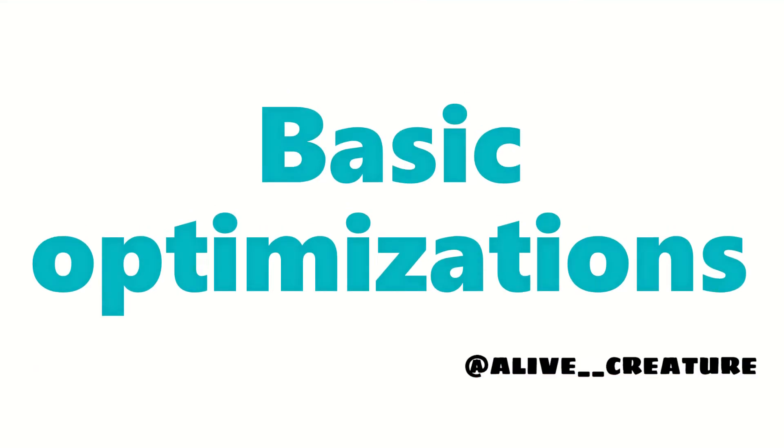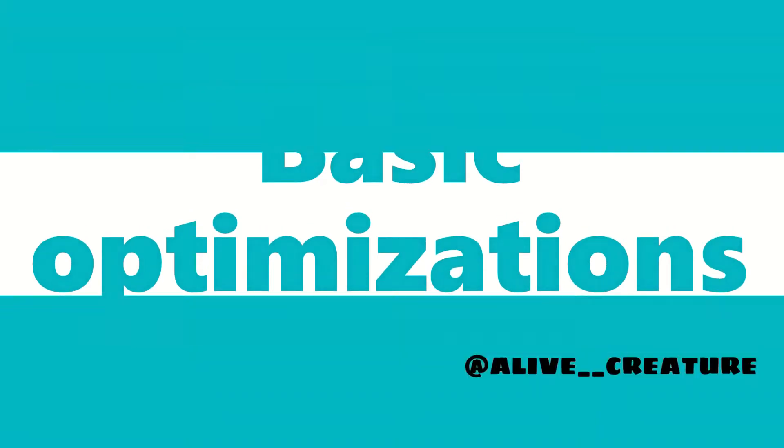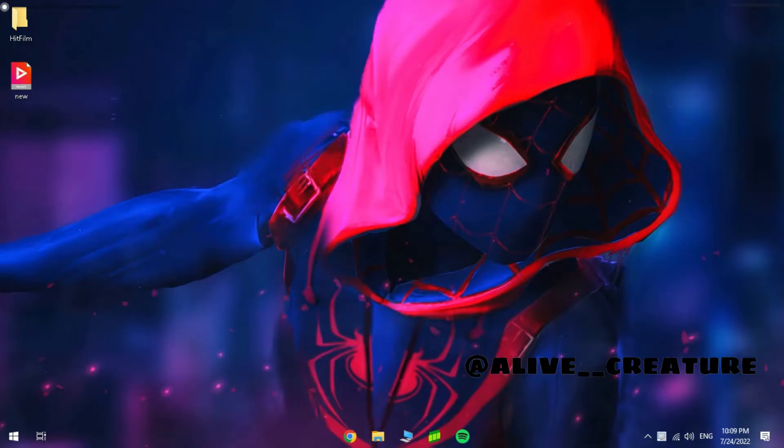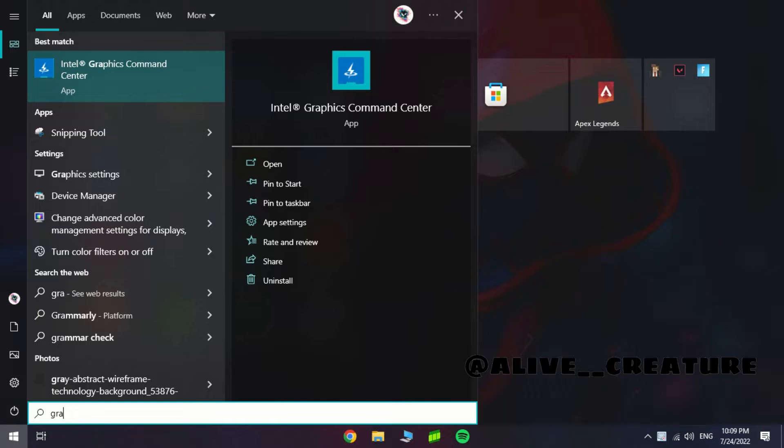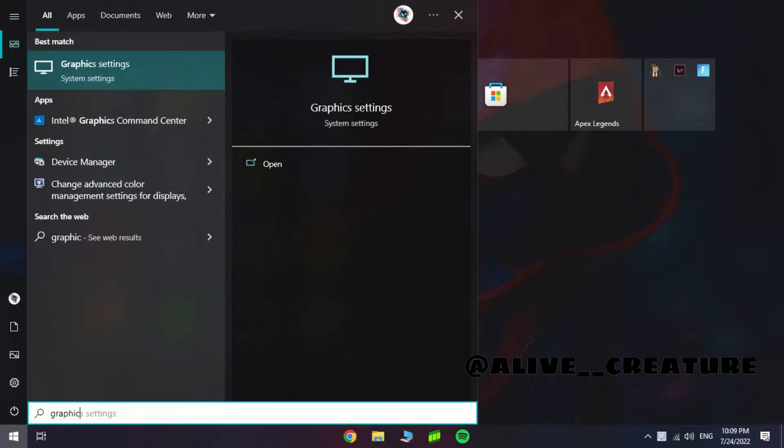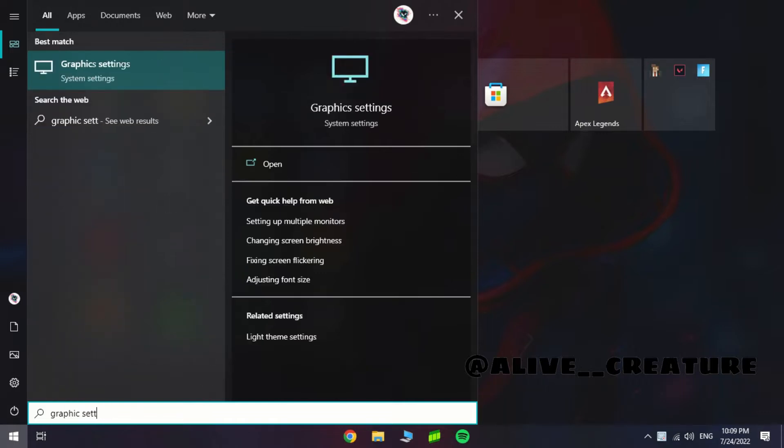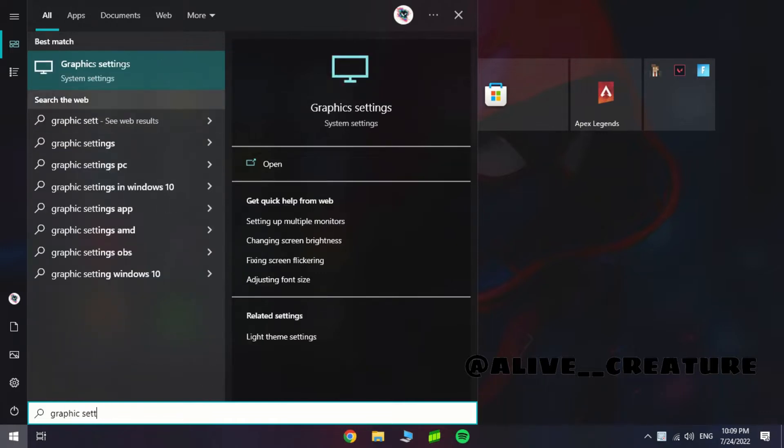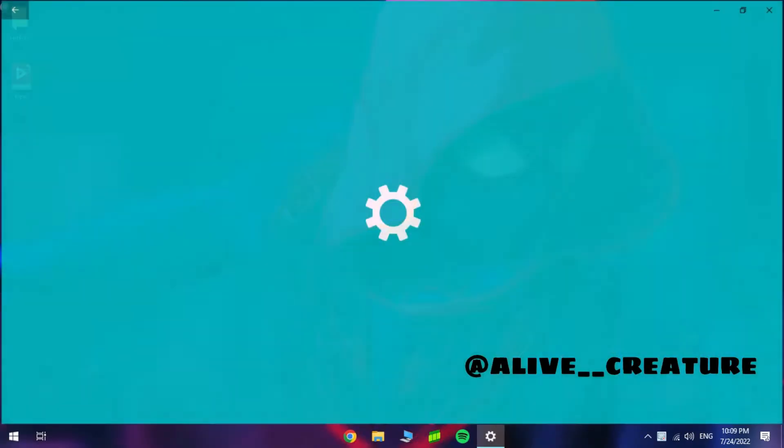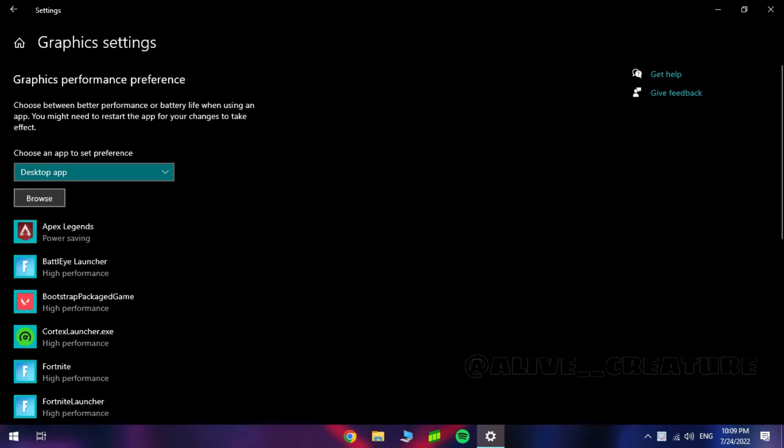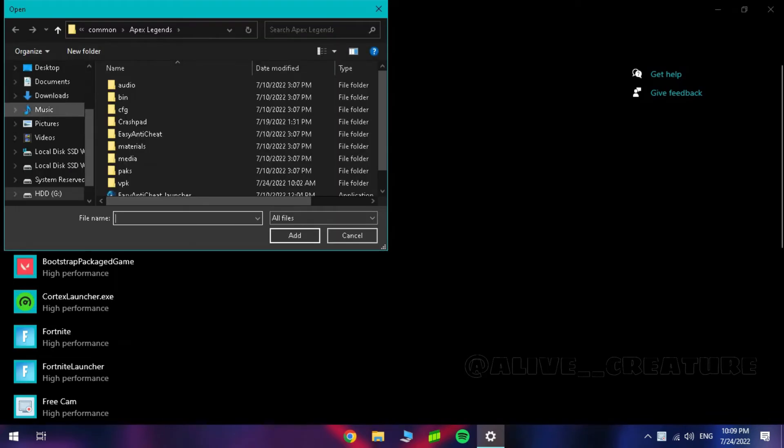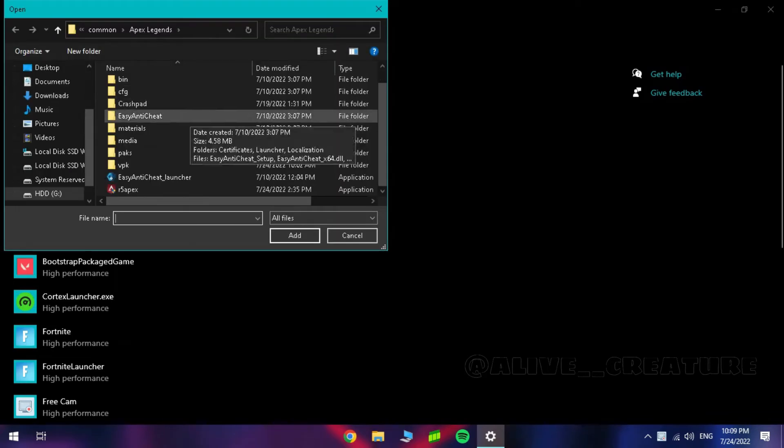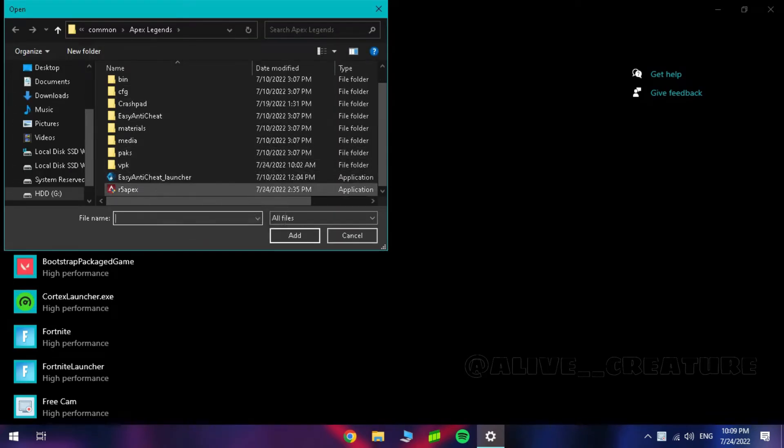So let's start with some basic optimizations. Open Windows and type graphics settings, and add the .exe file of Apex Legends, and set it to high performance.